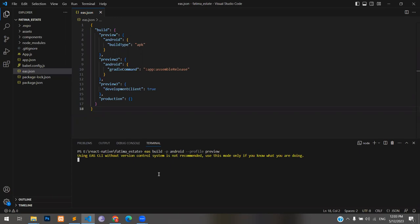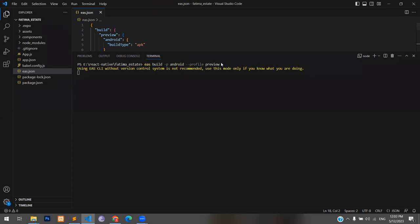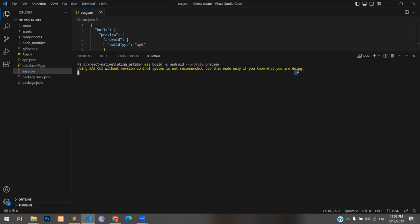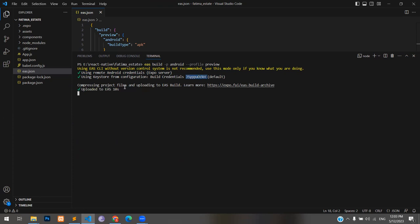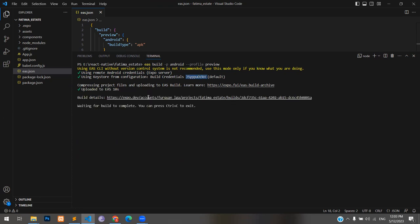This is the last step. Basically after this, my file will be created. You can see that it's something about version error, but we can ignore that for now because I know what I'm doing. You can see this is saying, use this mode only if you know what you are doing, and I basically know what I'm doing, so it's okay. Using remote Android credentials, as you can see I have already been, I'm already logged in, so it's using those credentials. Keystore from configuration. It will fetch it, compressing project, uploading it. It's done uploaded in 10 seconds. Build details are over here. My build has been queued.